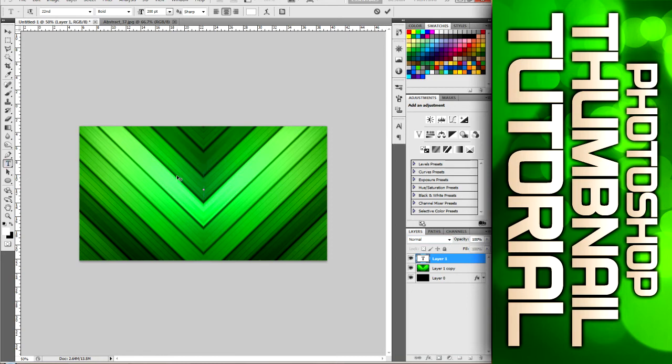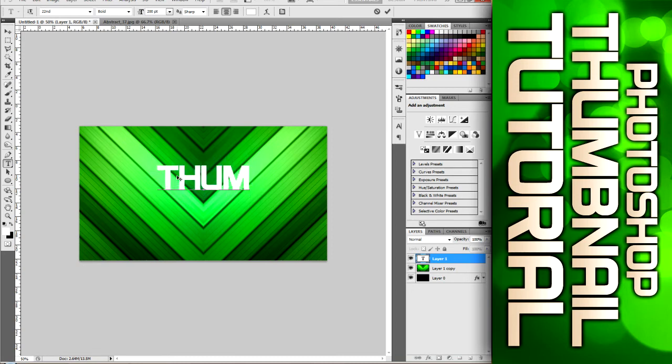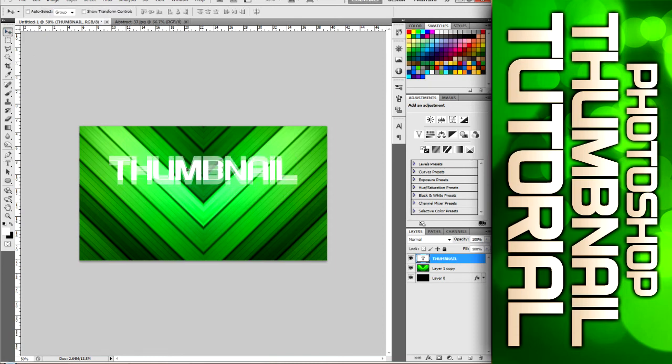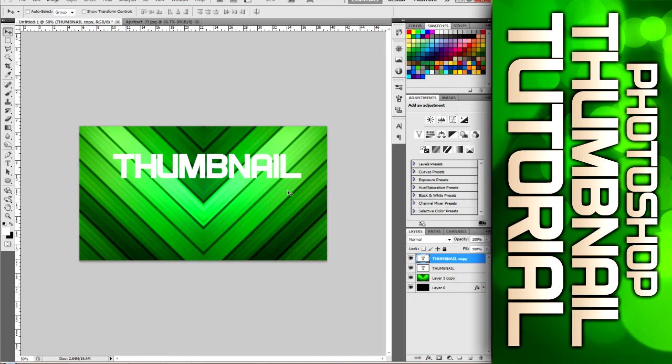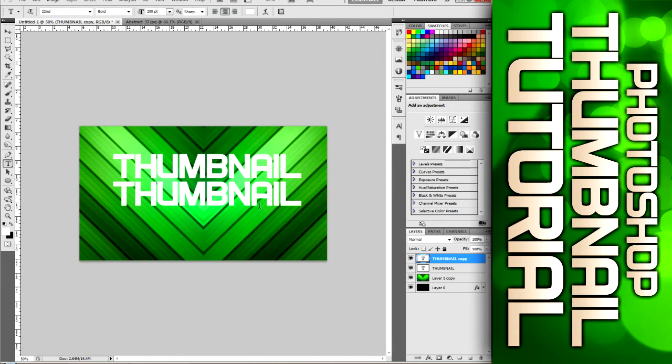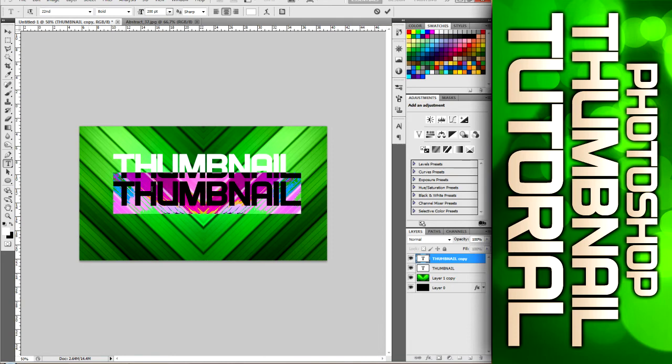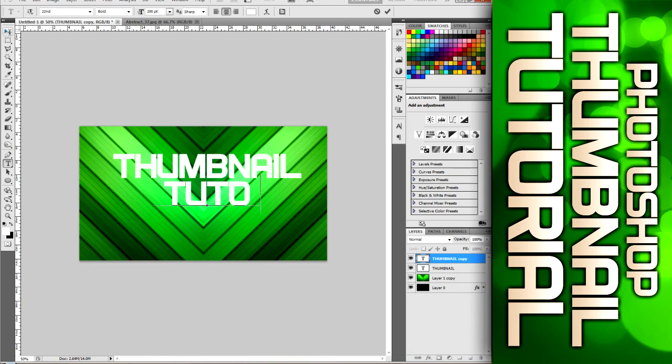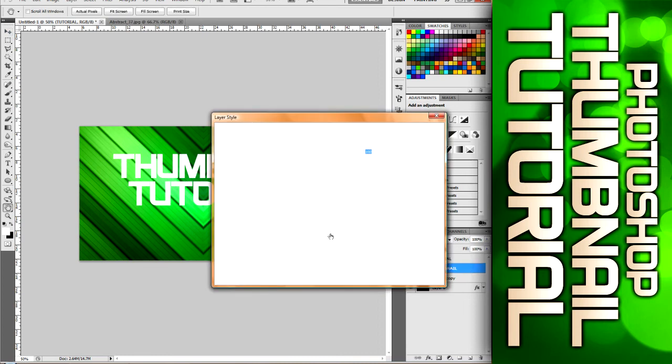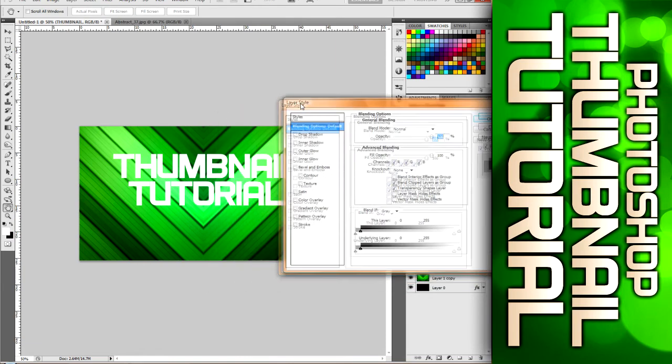And then we're just going to type thumbnail, and then we can click move and then we can move this around and then click control J and then we can just drag this down. If you hold shift and drag it down, it'll stay like lined up with the one above it. So we can just go like that and then hit T to get back to our text tool. Click in here and then change this to say tutorial. Okay. So click one of them. I'll just click or double click the thumbnail layer.